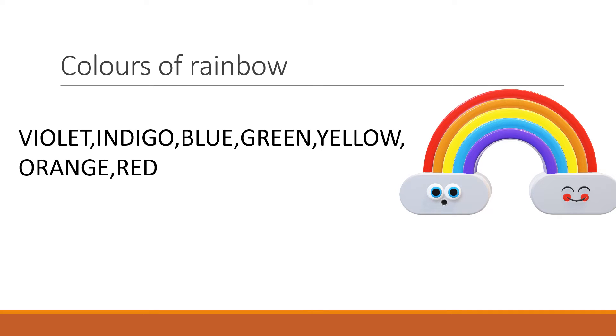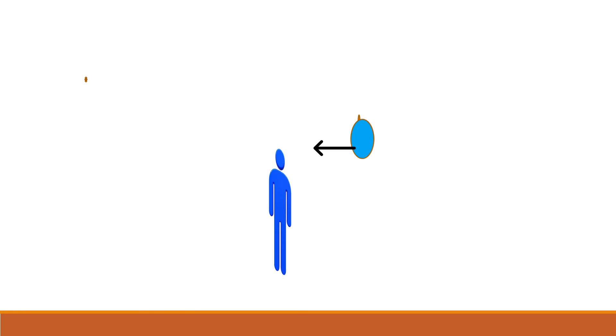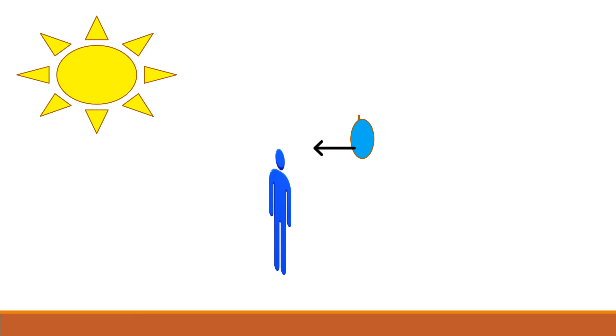But why is it formed? How is it formed? That is the question. When the rains get over, there are raindrops in the atmosphere. And after the rain, when sun appears, the sun rays fall on the raindrops.